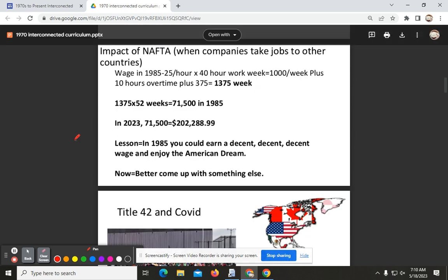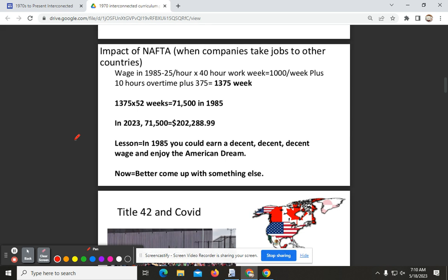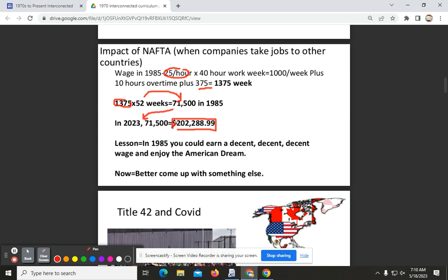The video talks about how Ford is sending jobs to Mexico. If you were building Ford cars in the 1980s, you could receive $25 an hour pay. With a 10-hour overtime shift, that would be an additional $375. Taking that $1,375 multiplied by 52 weeks gave us a certain annual salary, which I then compared to its 2023 equivalent.